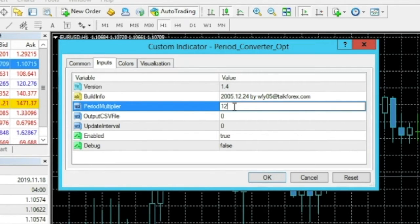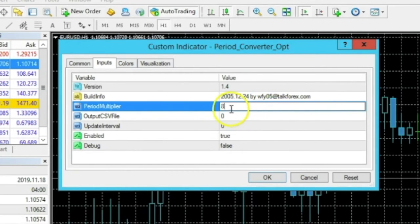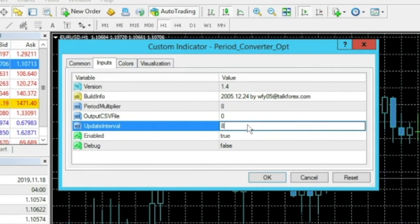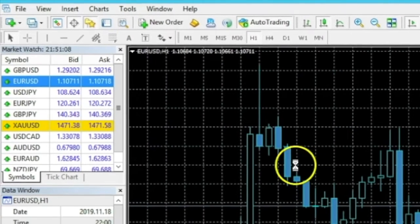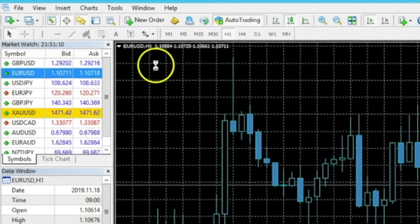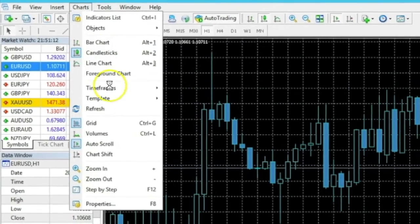If you wanted a 12-hour time frame, put 12 in there. If you wanted a 3-minute time frame, attach this to the one-minute chart and put a Period Multiplier of 3. We're focused on the eight-hour time frame, so set the Period Multiplier to 8 and also set the Update Interval to 8 to match. That's all you need to do, but here's a very important trick: go to Charts > Template > Save, and write 'H1' for the one-hour template, then click Save.